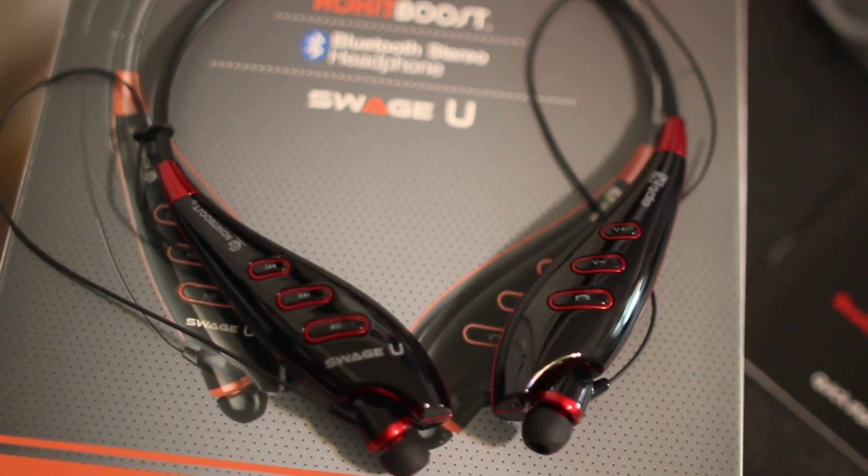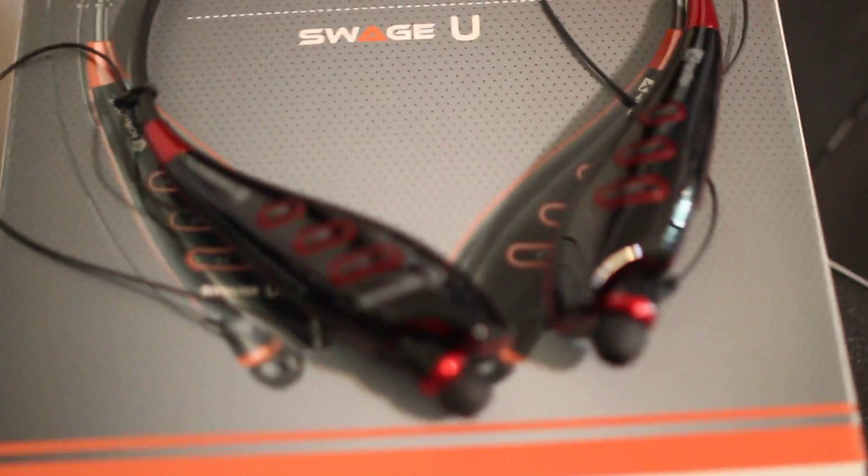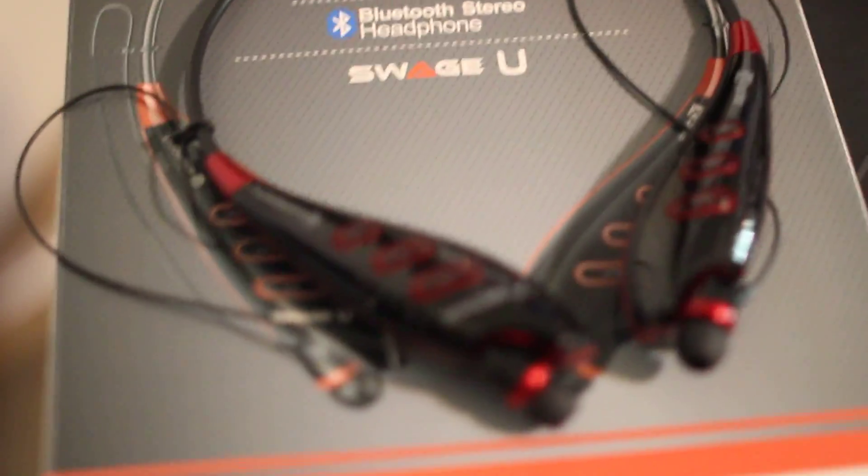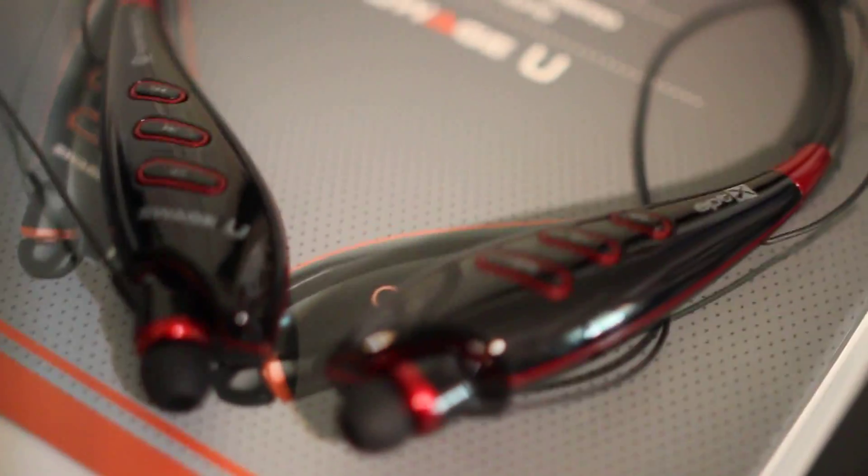This is the RocketBoost Swage U Bluetooth headphones, which can be paired with your phone or mobile device to listen to music and make or take phone calls, all from this one device.